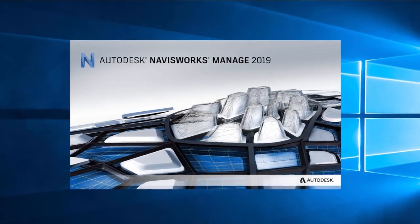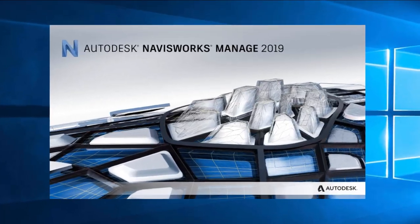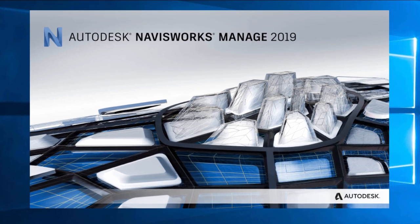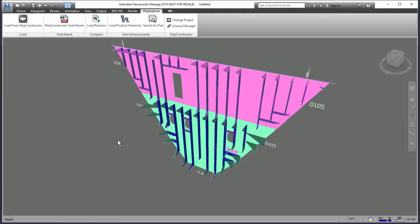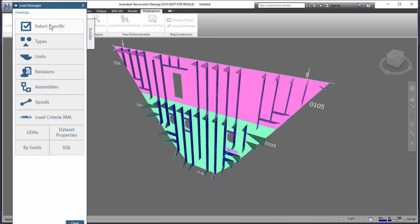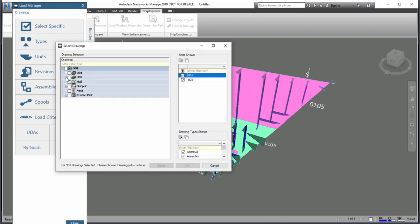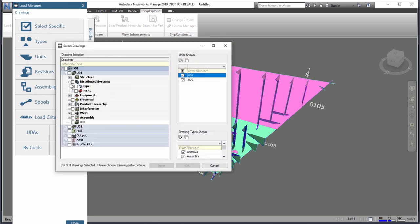The existing capabilities found within Navisworks Manage is now partnered with Ship Constructor to provide you with the ability to share design changes and communicate complex data models across local and wide area networks, all with the click of a button.